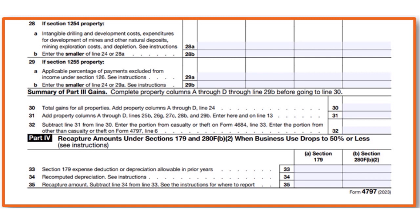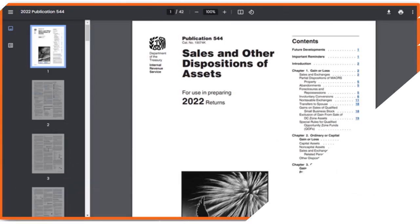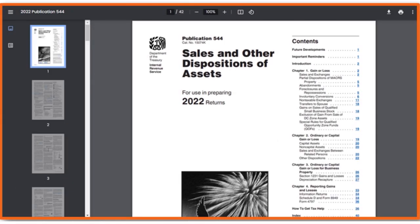I want to quickly talk about Publication 544, which covers sales and other dispositions of assets and goes into detail about some of the things I'm discussing. When we talk about Section 1245, it's the part of the Internal Revenue Code that covers the applicable tax rate for gains from the sale or transfer of depreciable and amortizable property. It applies to certain types of real or tangible business property held for more than 12 months.